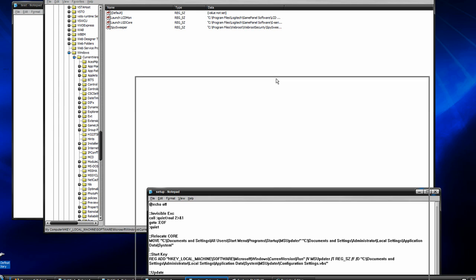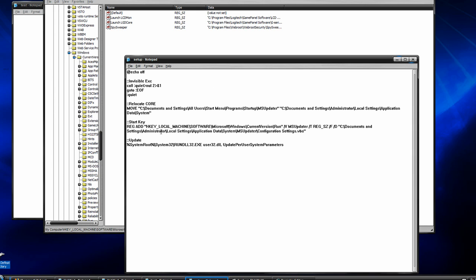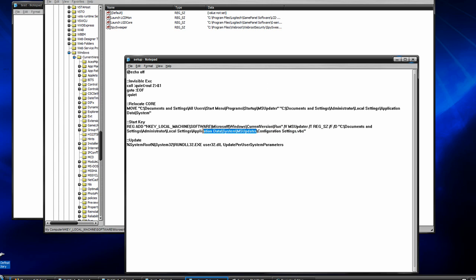So anyways, when this file runs, it's going to add another registry key similar to that of Spy Sweeper. It's going to add this type of registry entry. And what it's going to do is it's going to launch the configuration setting VBS script that we placed in the application data that was moved. So the syntax for this will be reg add, space the path in quotation marks, slash V, space MS Updater, or whatever you want to have it listed as in MS Config.